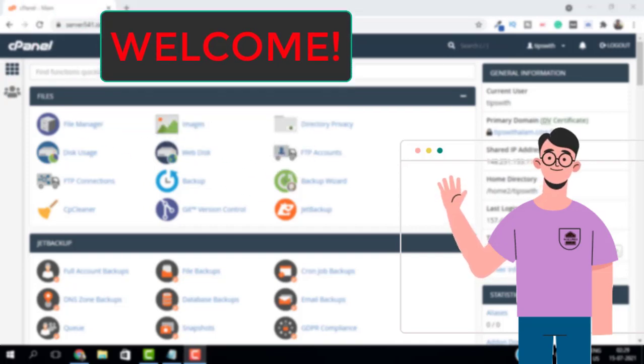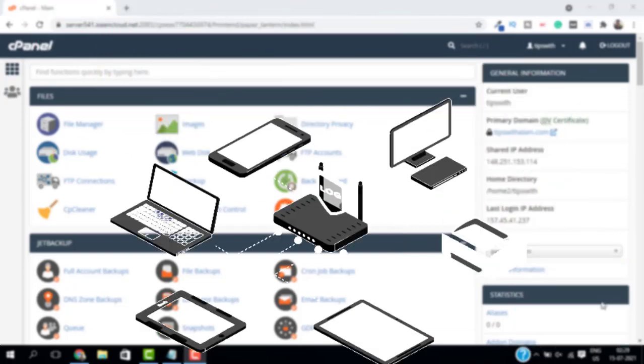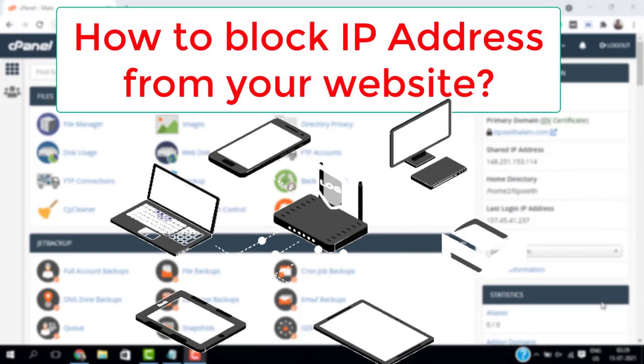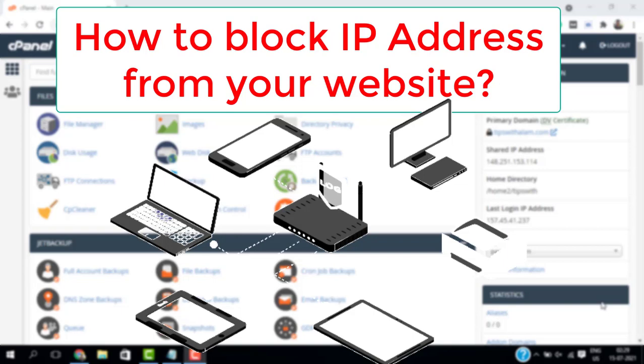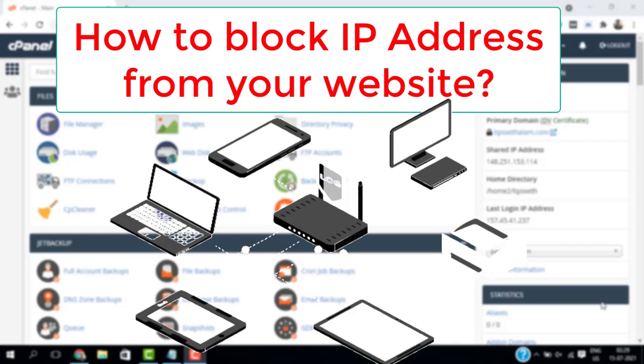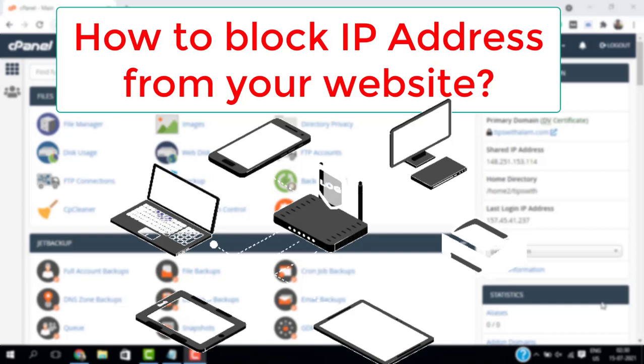Hello viewers, welcome back to another video. This video is all about how to block IP addresses from your website. Now if you don't know what an IP address is, it's basically a unique identifier, a code-like number that every device uses that connects to the internet.